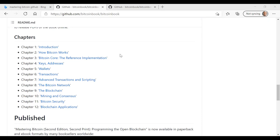Chapter two dives into how Bitcoin works. Andreas goes through transactions, blocks, mining, and blockchain in general. He dives deep into Bitcoin transactions, talks about how to construct a transaction, talks about the role mining plays and how to mine transactions in blocks, and then finally, how to spend a transaction.